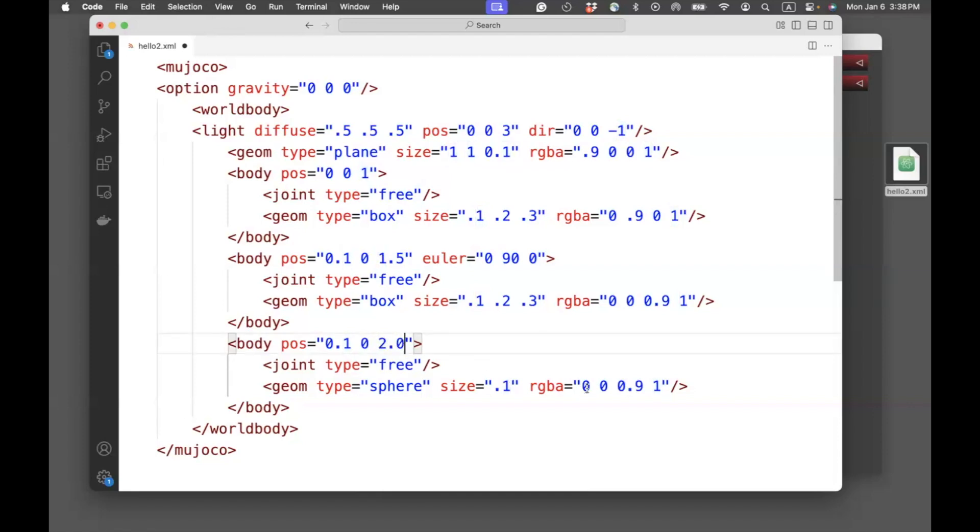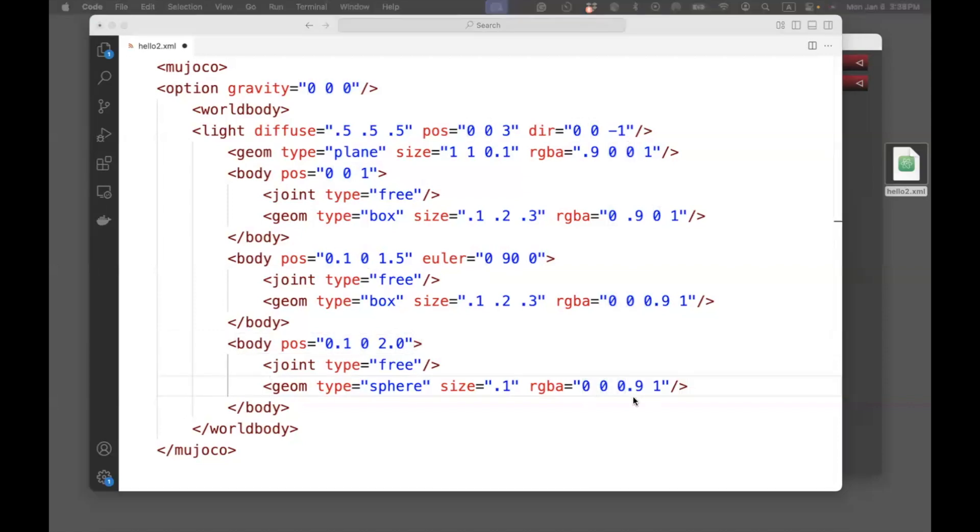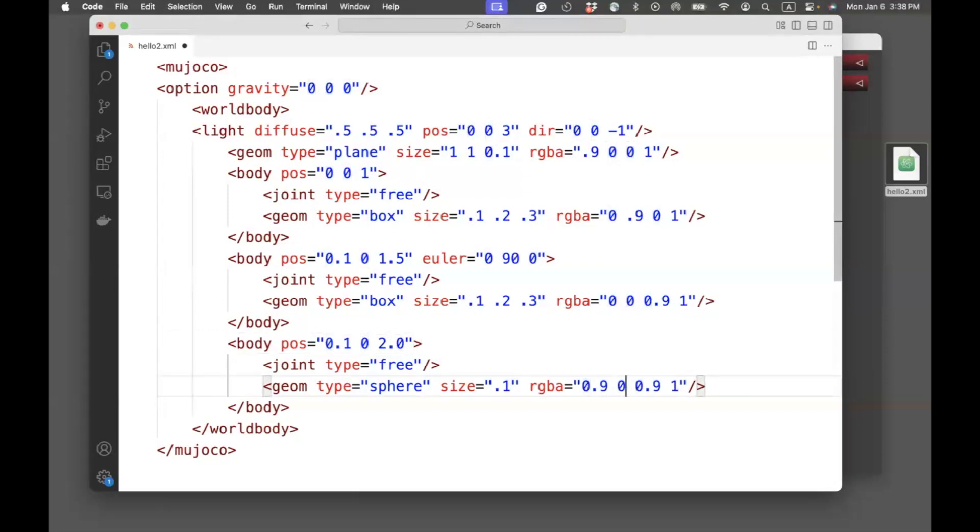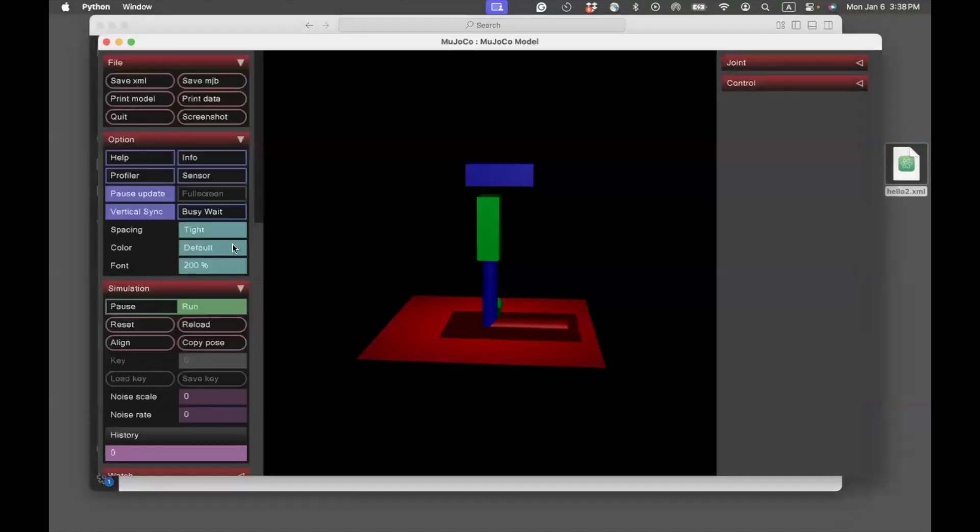And then, to make the color, let's choose a color of yellow. So that would be 0.9, 0.9, 0. Now, we see that there's a yellow box on top of the blue box, on top of the green box.